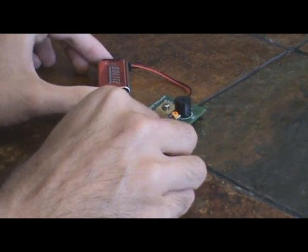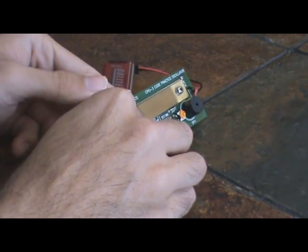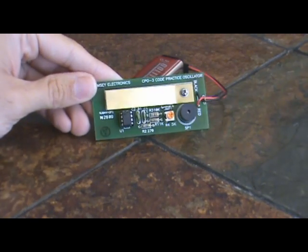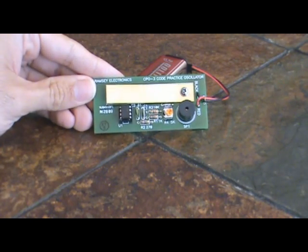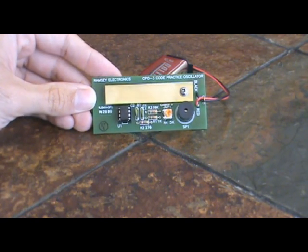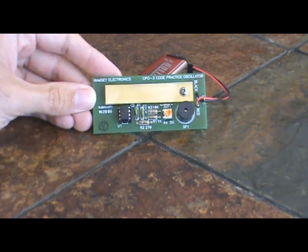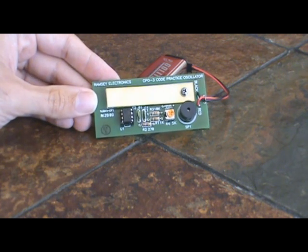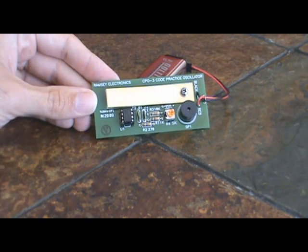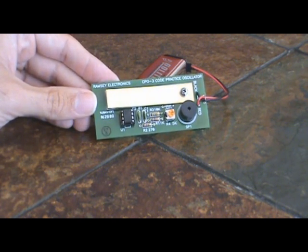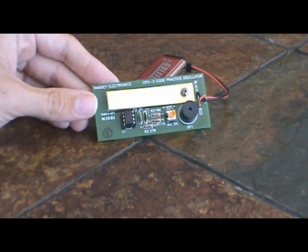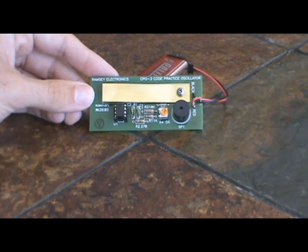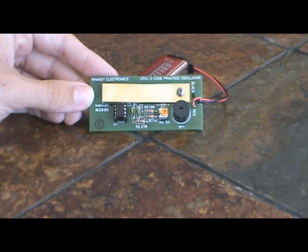As you can see, I ordered this from Ramsey Electronics at ramseyelectronics.com. They have this kit and dozens of others of different types of kits and projects that you can build for yourself.